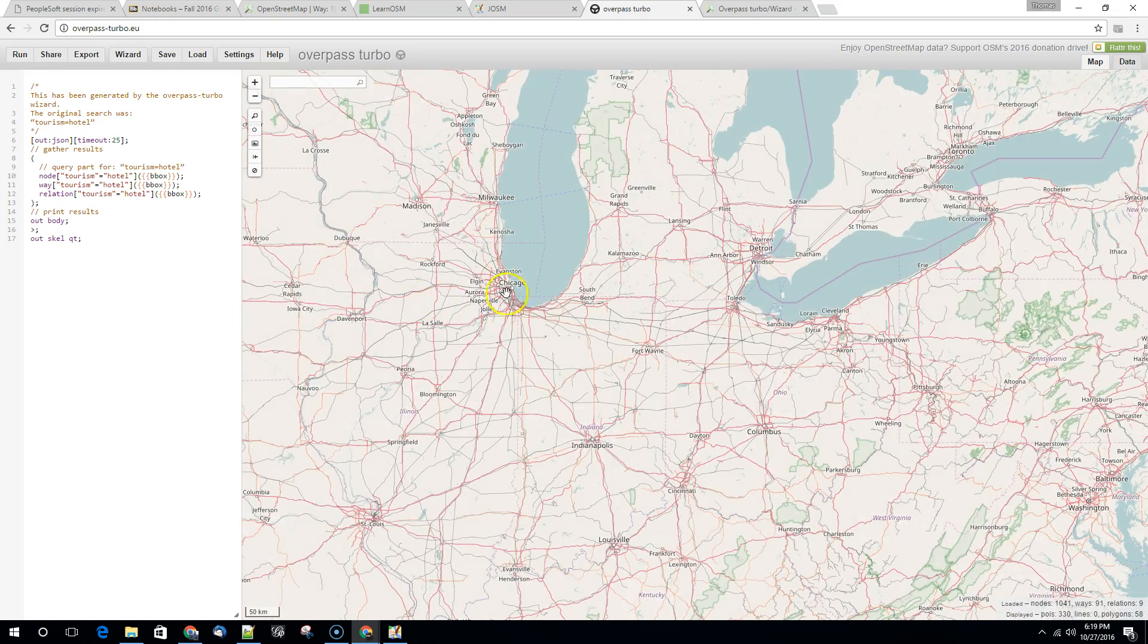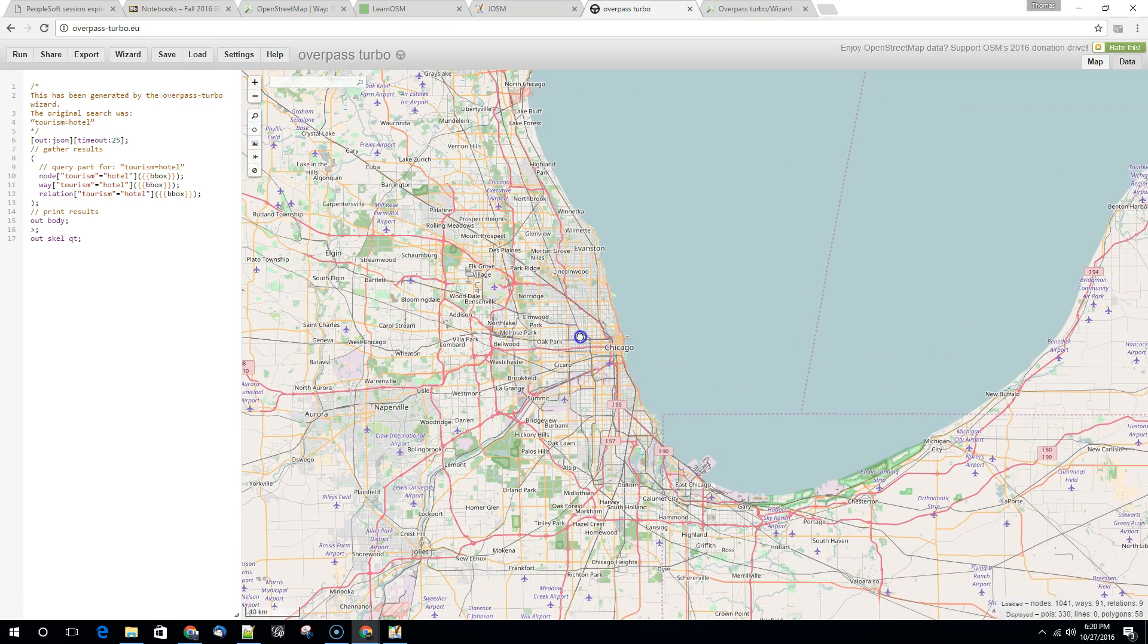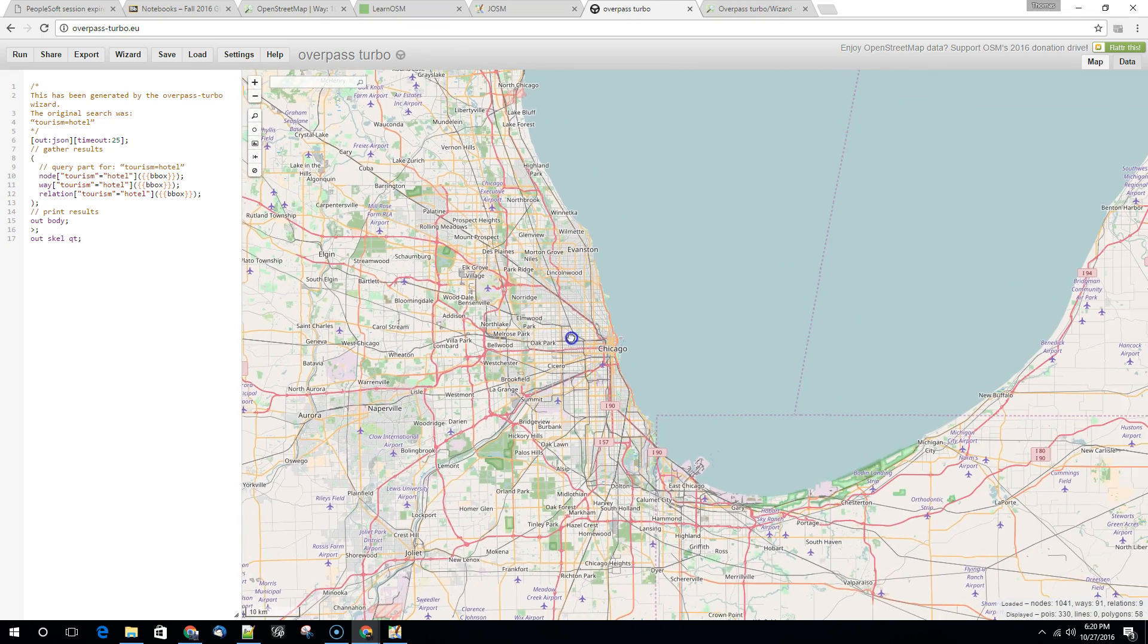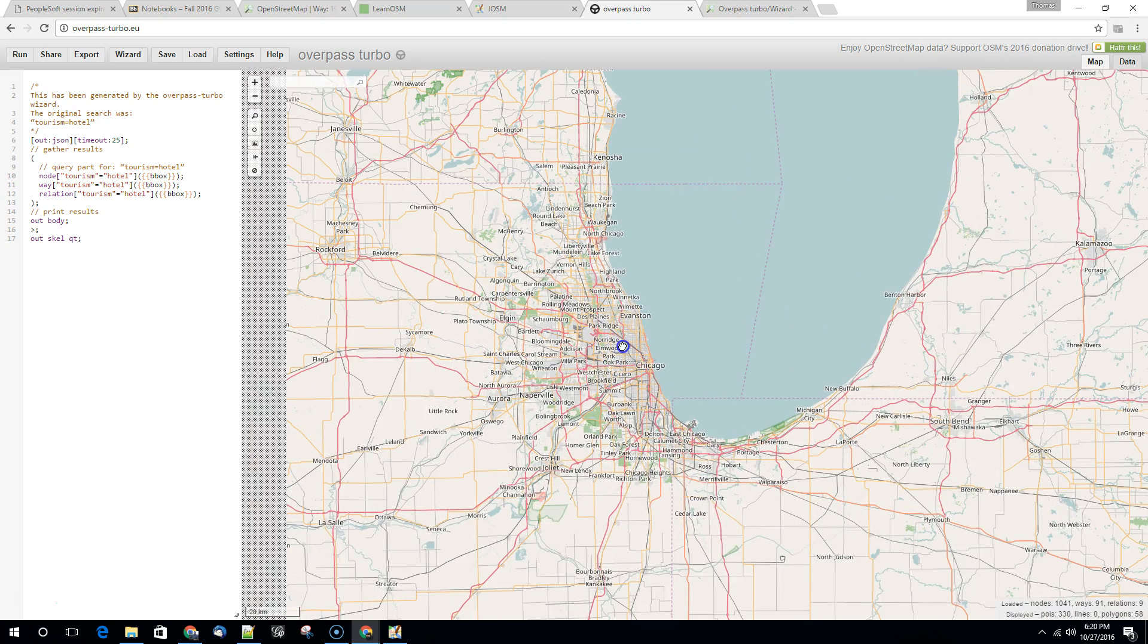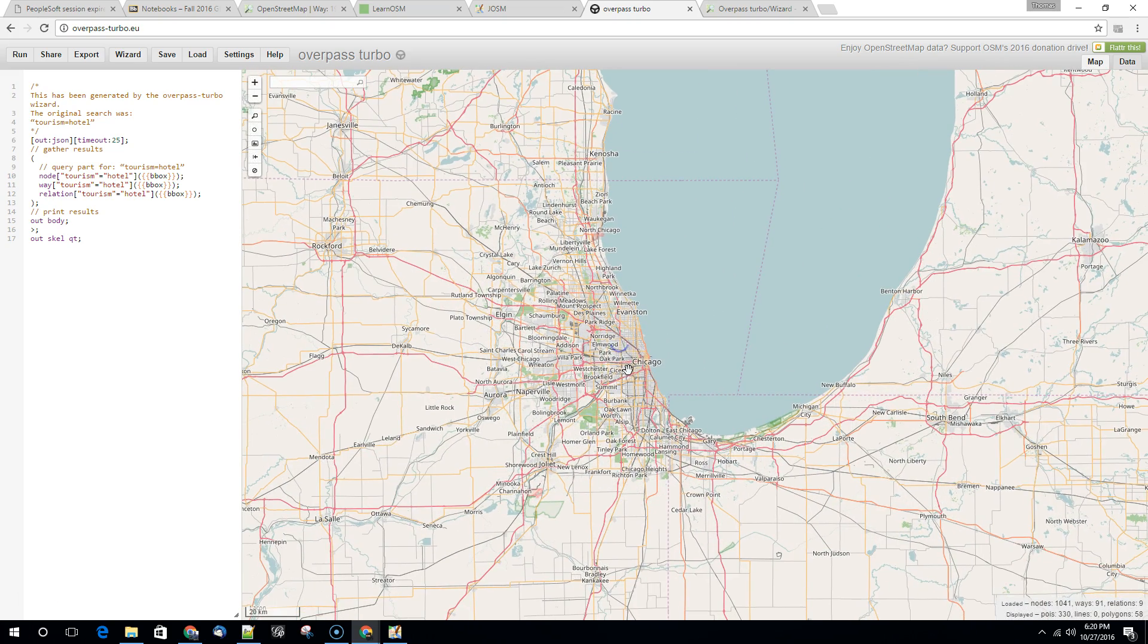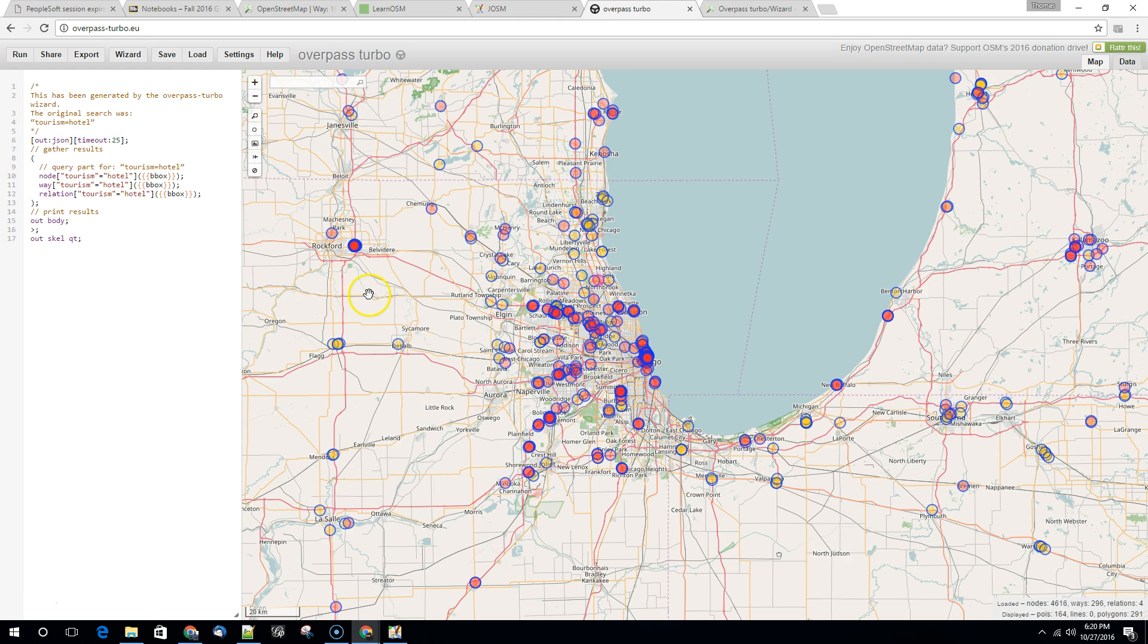So maybe we wanted to look for all of the hotels in Chicago. Finding that layer as geodata could be difficult, but OpenStreetMap makes this pretty easy. So we'll hit run again. This time it's going to run it again based on our view. We should get quite a few hits. Great.